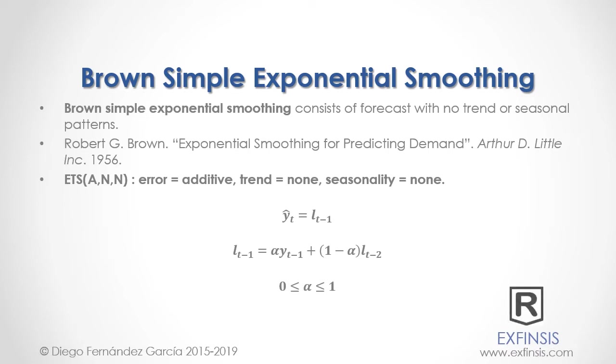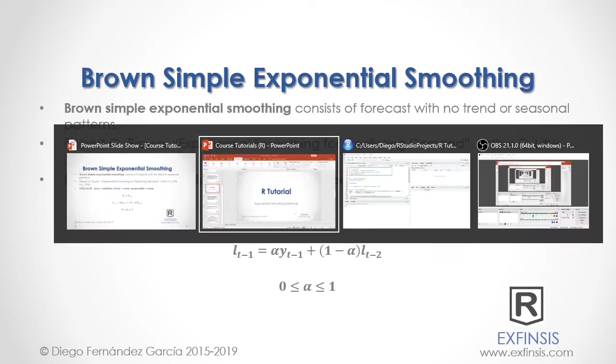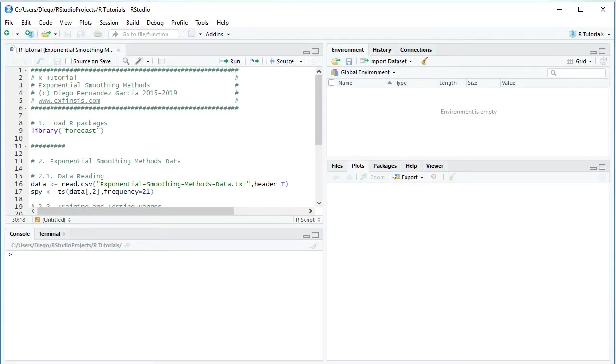Great, so let's go into RStudio so that we can study Brown Simple Exponential Smoothing with greater detail. Excellent, so here we are within RStudio.